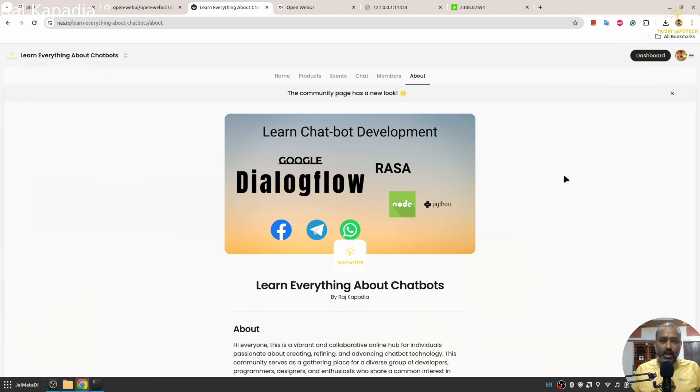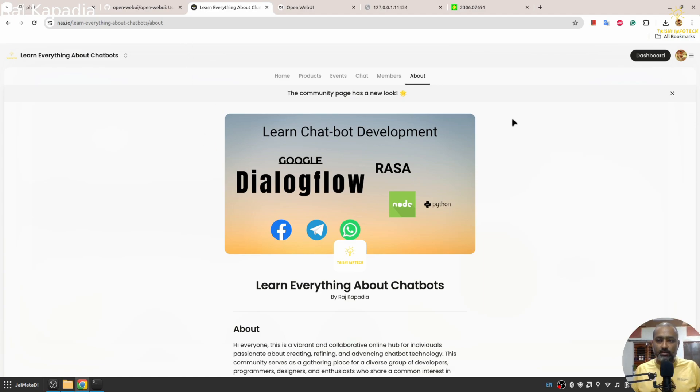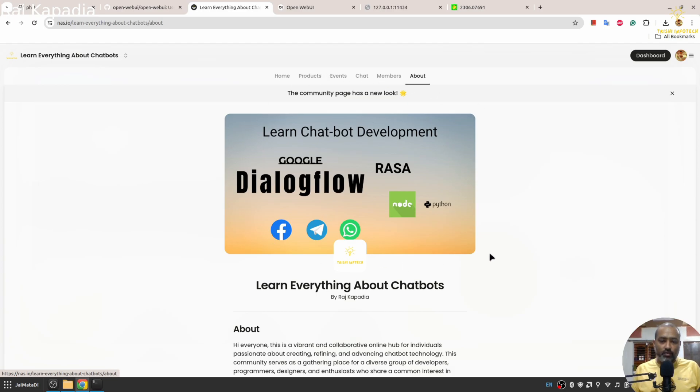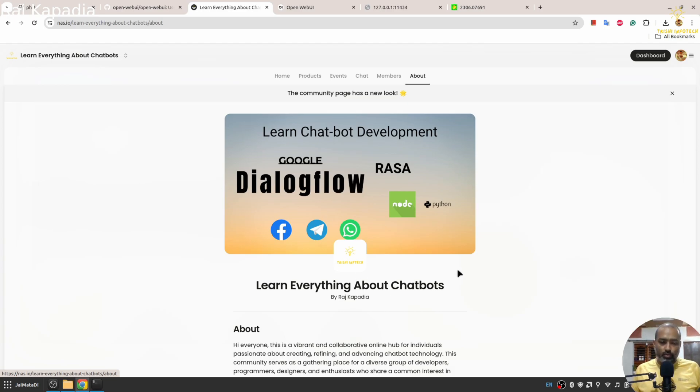Before I sign off, I would like to show that I have a community specifically for chatbots on NAS.io, and the link to join this community is in the description of this video. You can join this community for free. I often provide free material on this community and also do live sessions, so you can check that out.